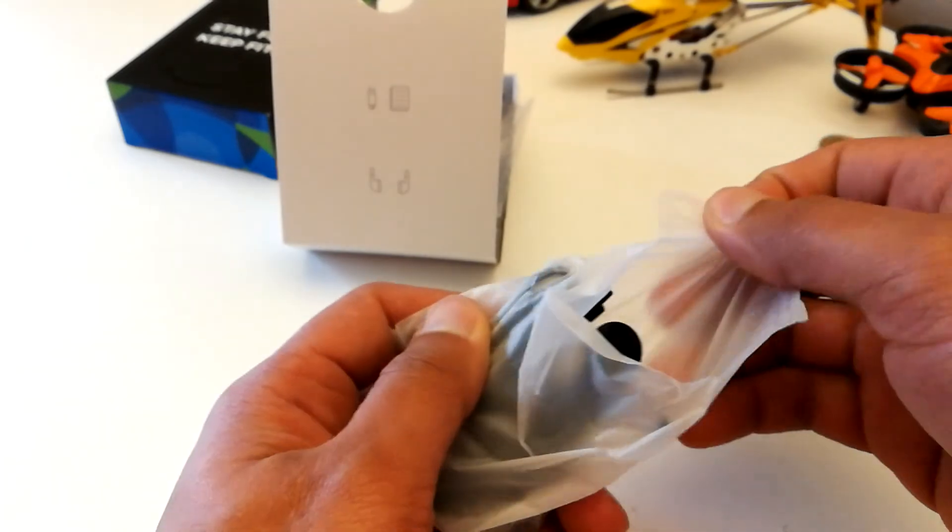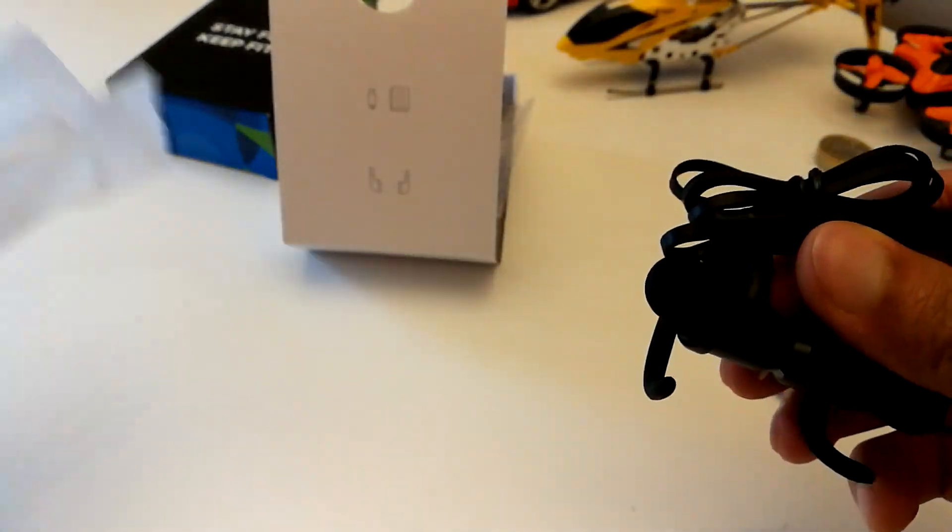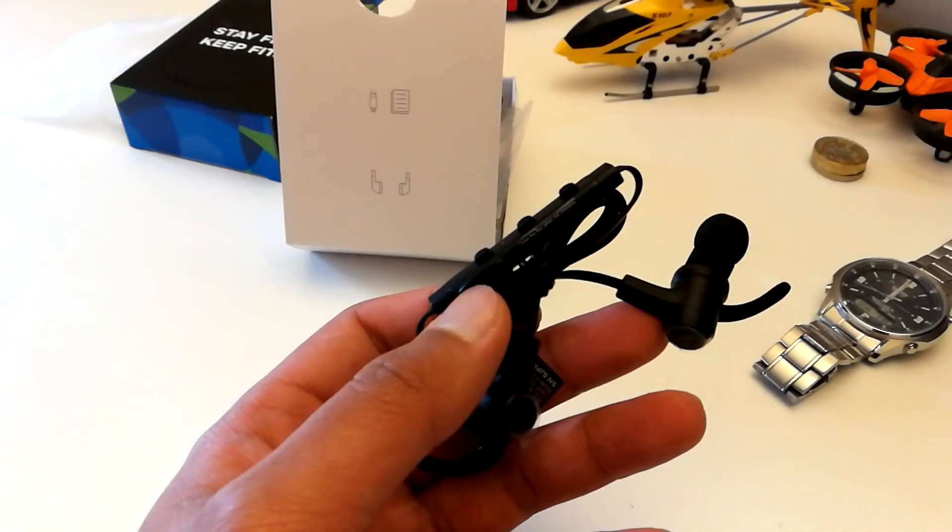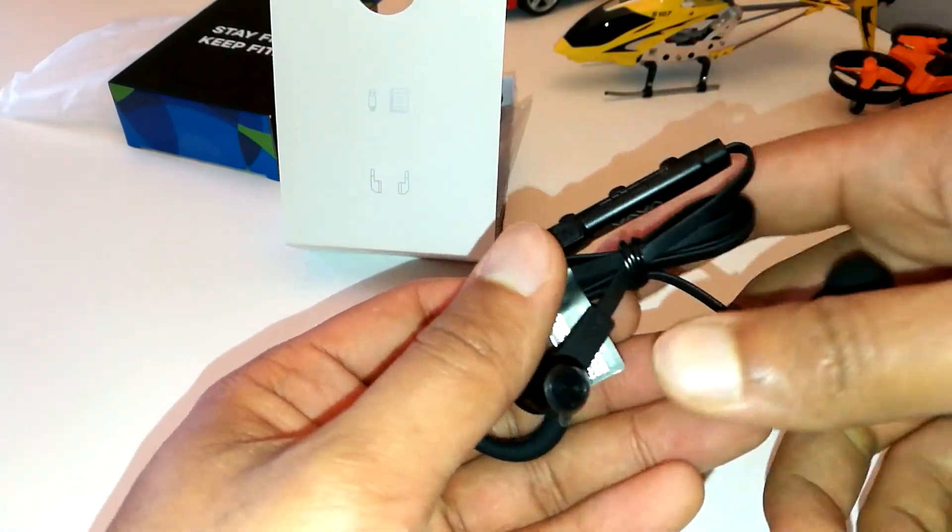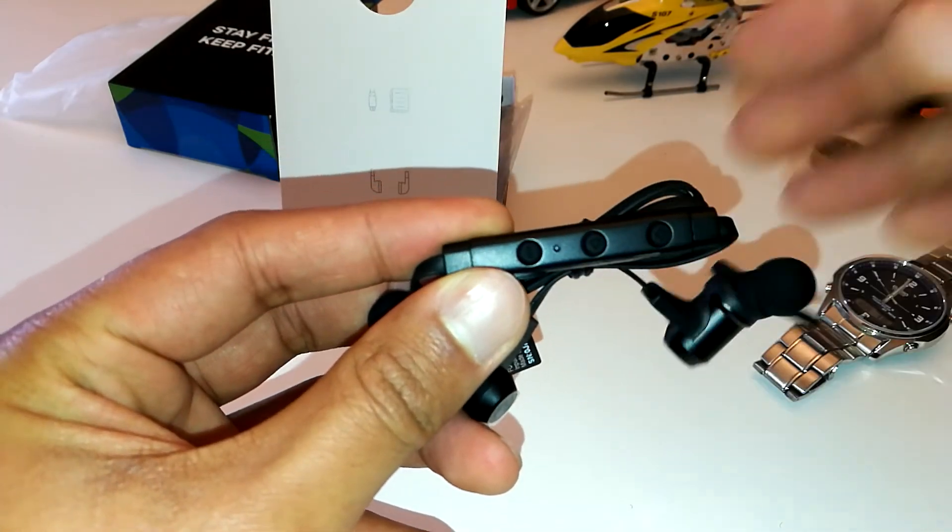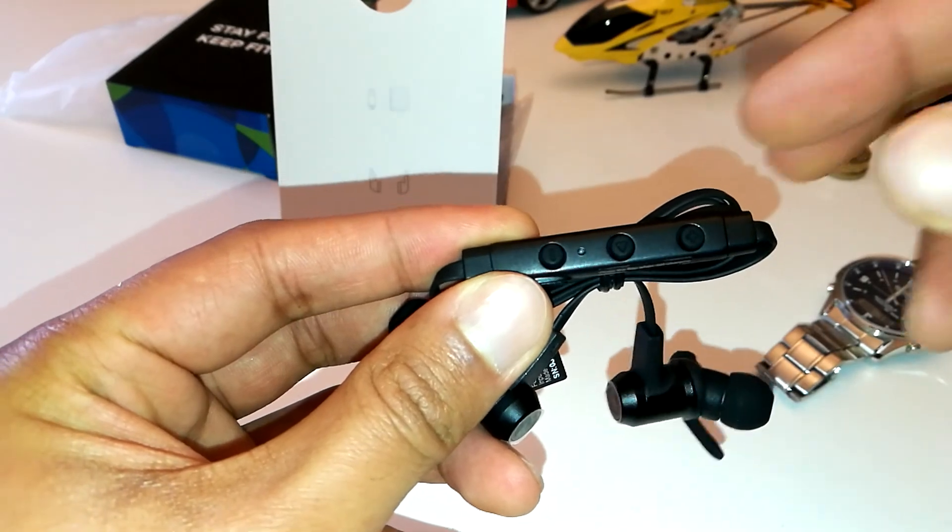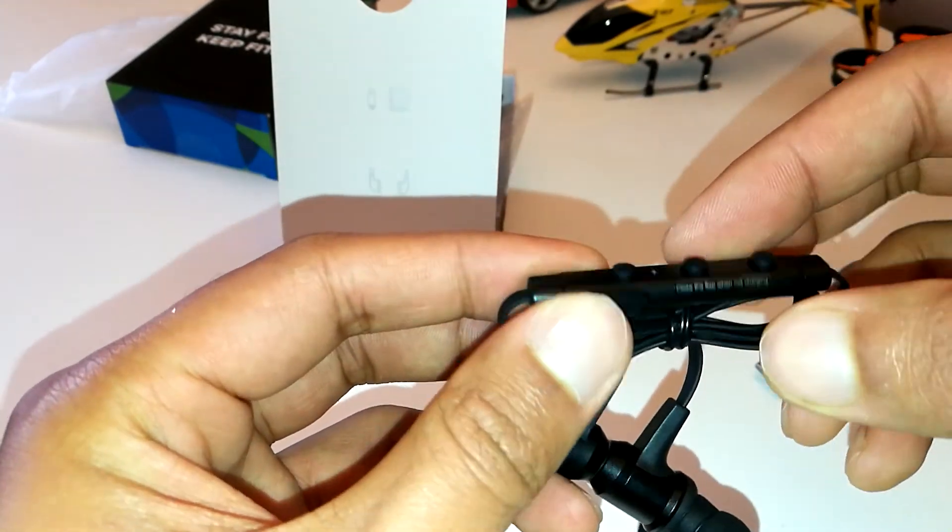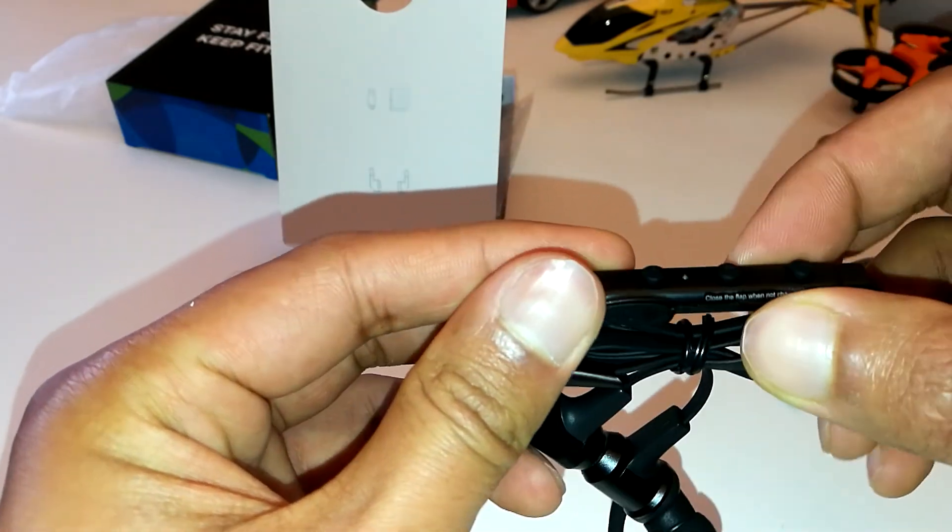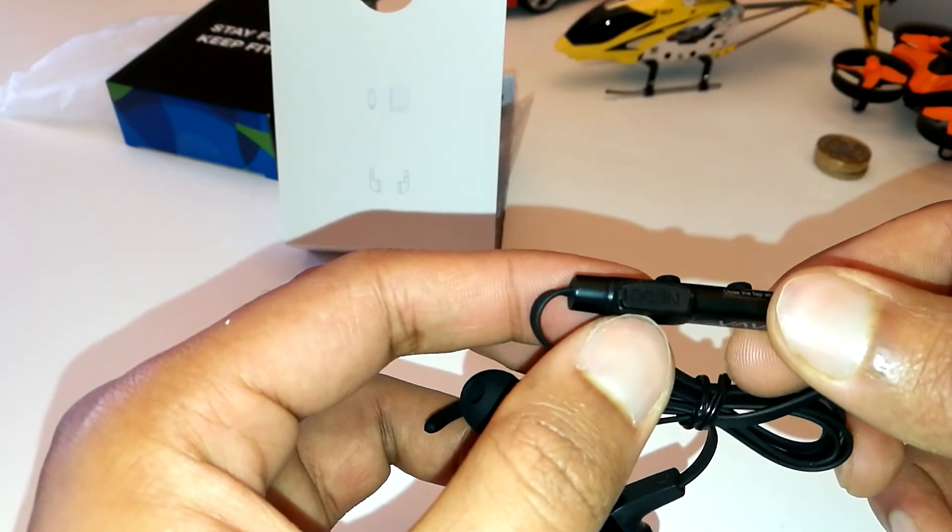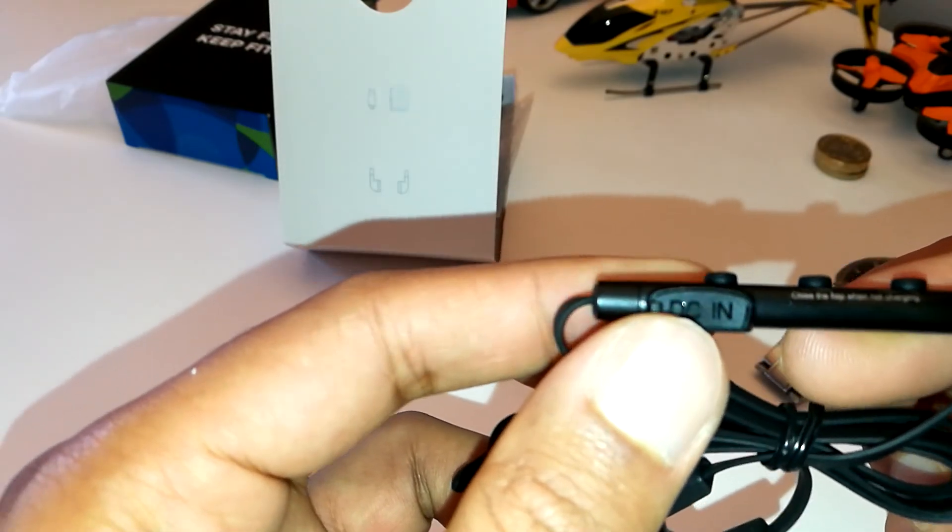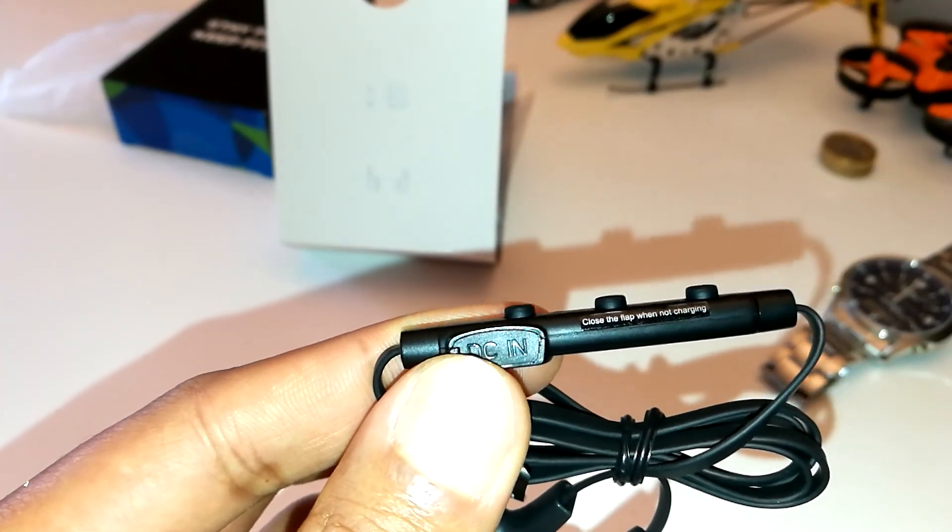I'm going to turn on the light just so you can see more clearly. That's the volume up, volume down. This is the multi-function button, MFB. It says here close the flap when not charging.